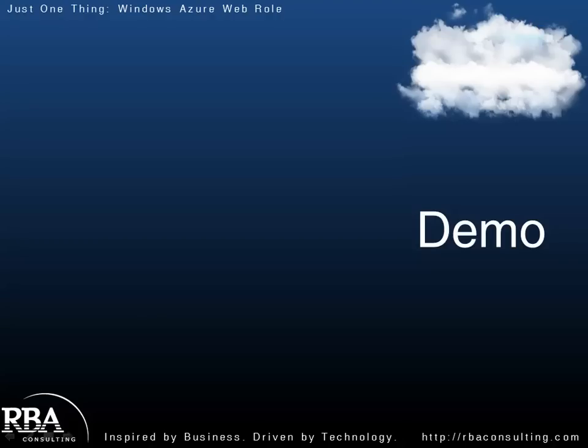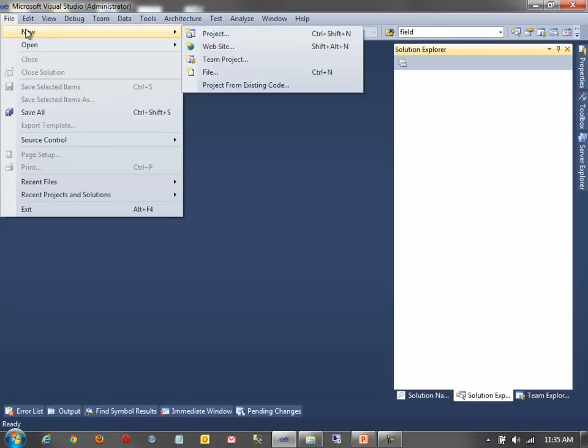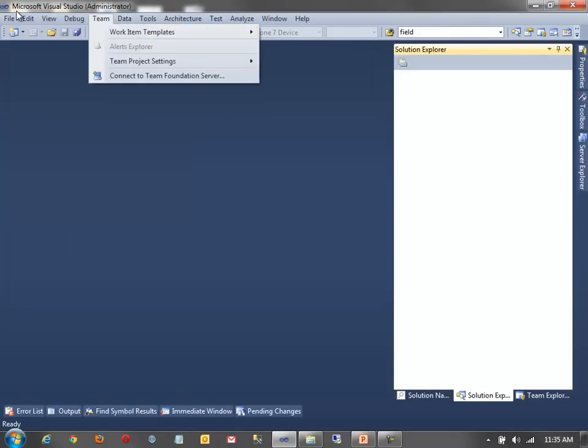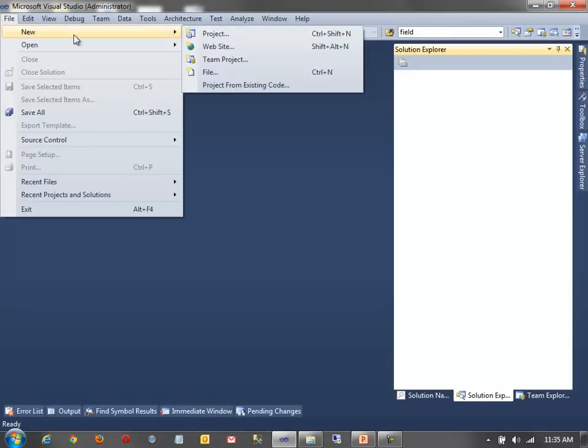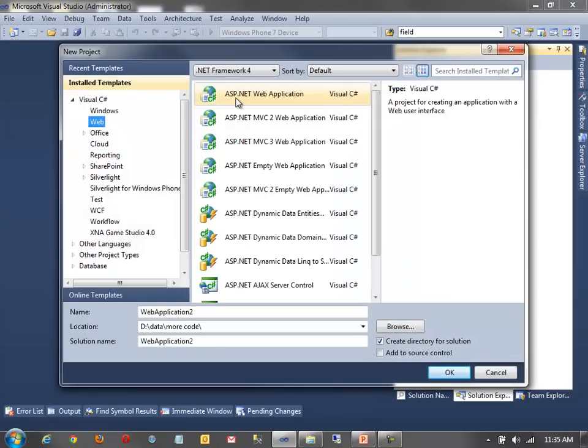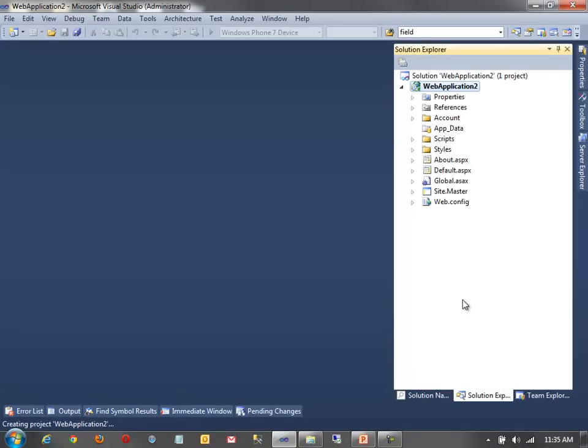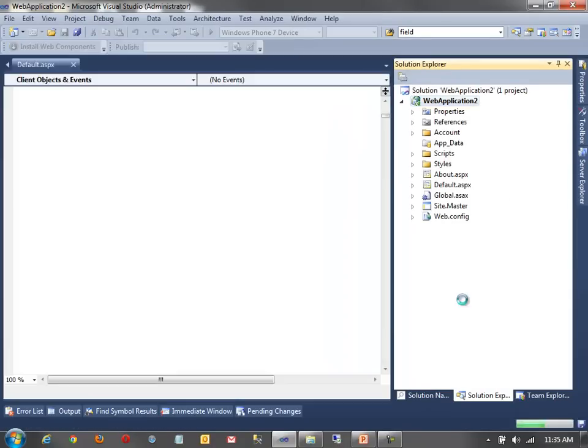So, with that, let's take a little bit of a look at what developing with the web role looks like. So, I've just got Visual Studio open here. We'll add a new project first, and I'm actually not going to start with an Azure project. I'm actually going to start with just a web project. I'll just create an ASP.NET web application.